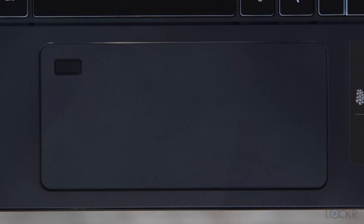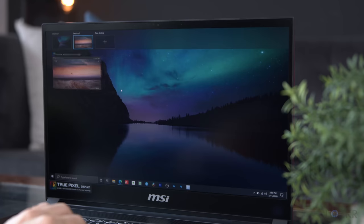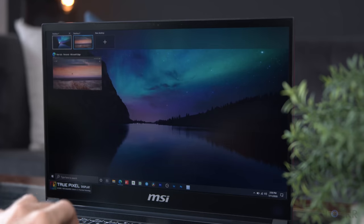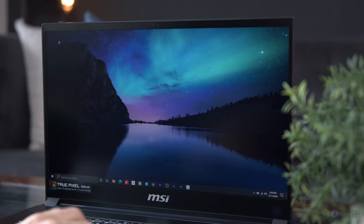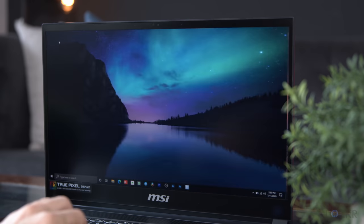It's also a Microsoft Precision trackpad, thankfully, which, long story short, means it's more precise than other ones that aren't, and it can use the Windows built-in gestures, which I also appreciate.